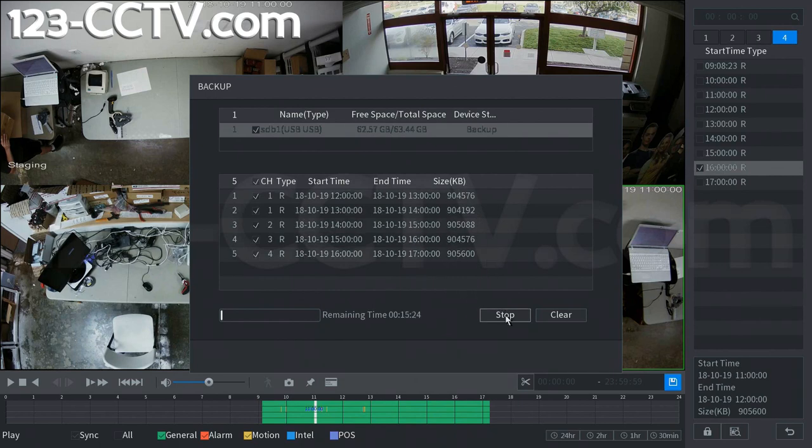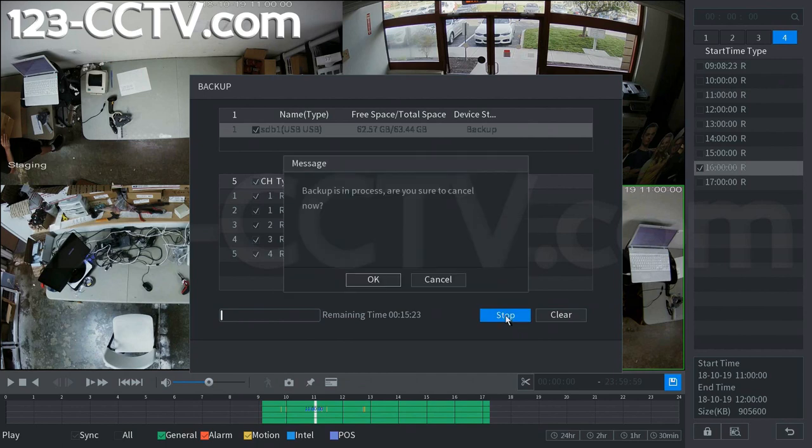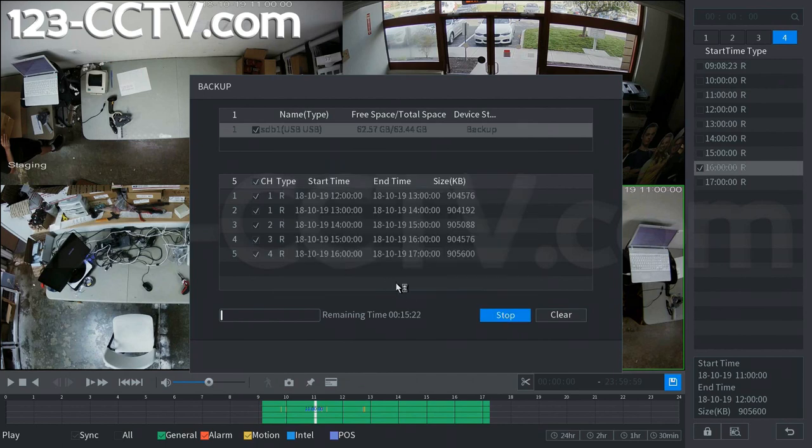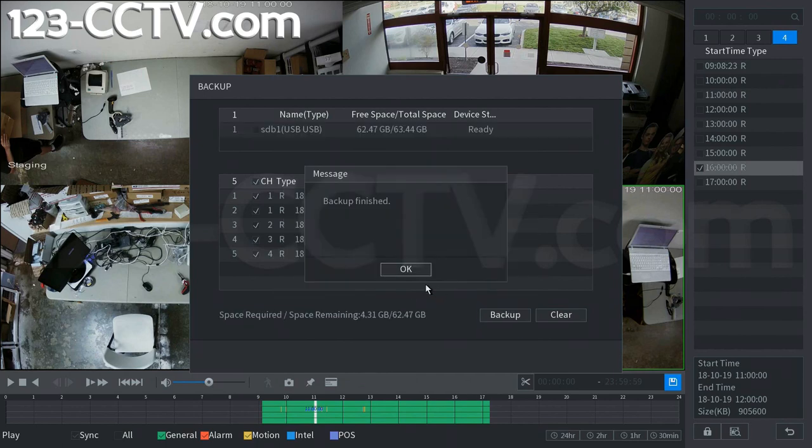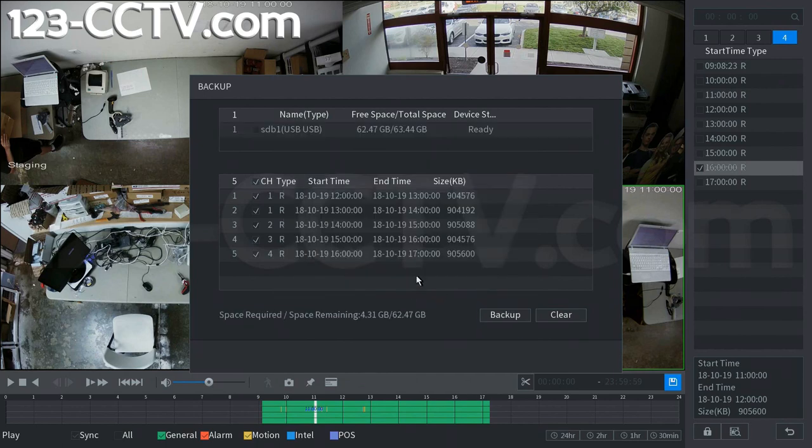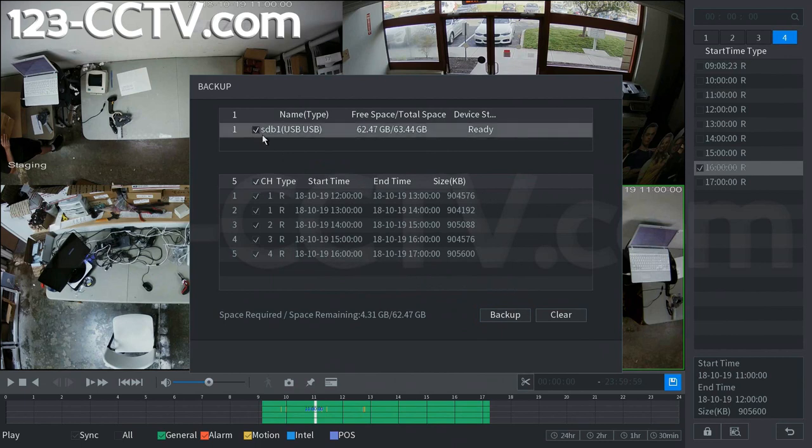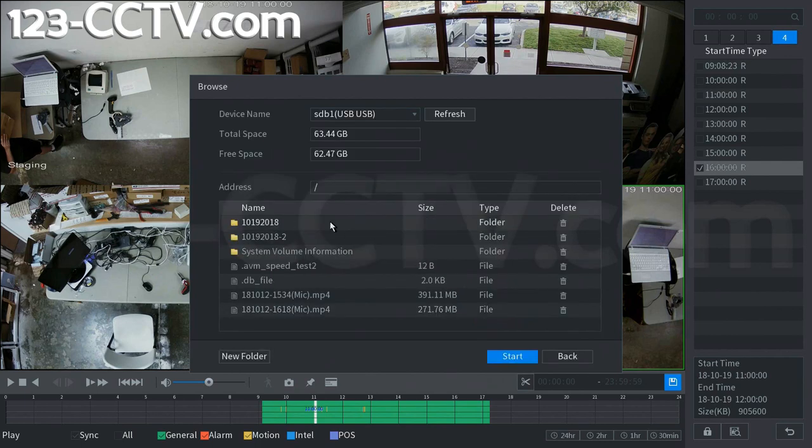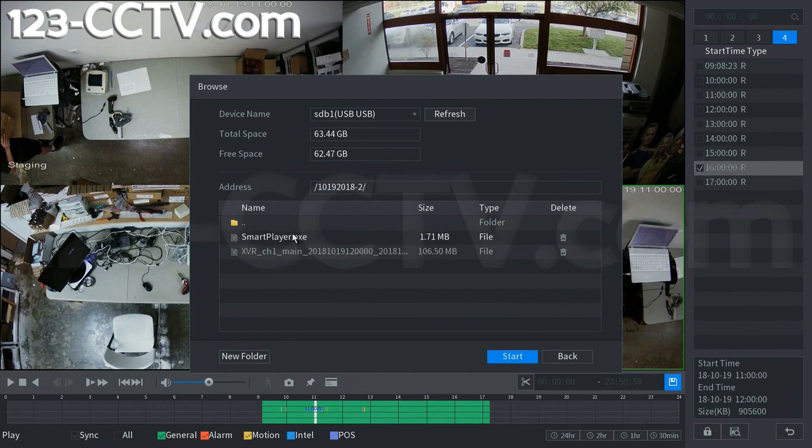So for the sake of the video we're going to stop this. We're going to cancel it. We'll write some files to the USB drive. First we have to select the device. Backup. Go into the new folder that we made.